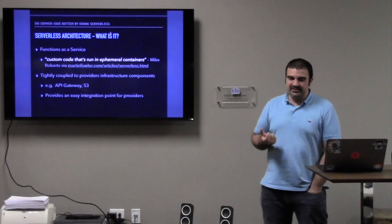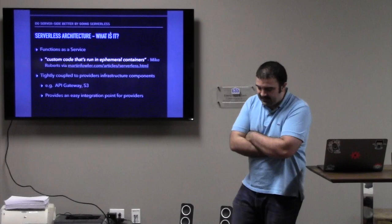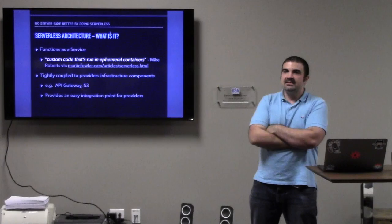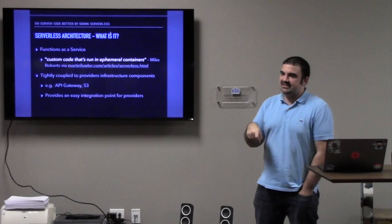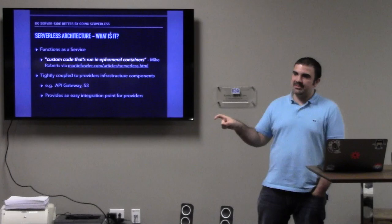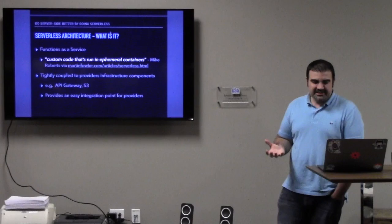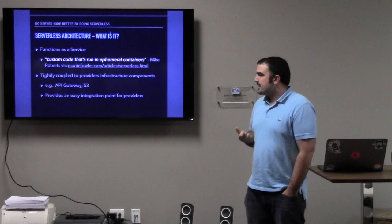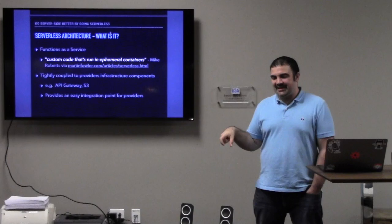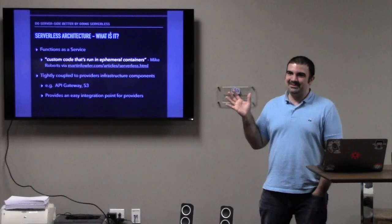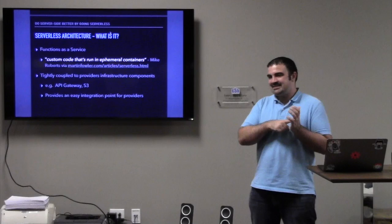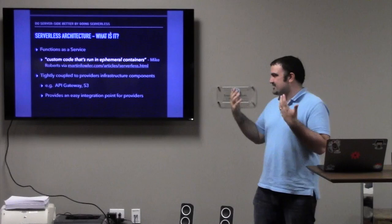They're also very tightly coupled to the provider's infrastructure components. Like AWS has a capability to respond to events. So, you can invoke a function directly, and then you can also respond to events like a new object just got added to an S3 bucket. Or an SQS queue has a new message published to it. And it provides a really good, easy integration point. For example, we had a situation where every single time a database backup got uploaded to S3, we wanted to get a notification of it. And so, it was like a five minute tour, just writing a simple Node.js function that said, on event, send a message to the Slack channel.